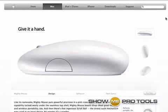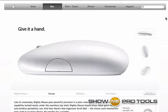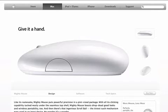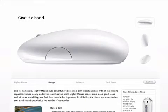Hi, my name is Chris Bryant and welcome to another Pro Tools tutorial. In this tutorial I'm actually not going to really cover Pro Tools, but I am going to cover how to enable the right-clicking functionality on the Apple Mighty Mouse.